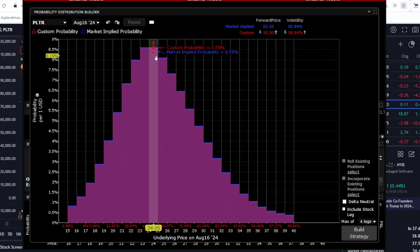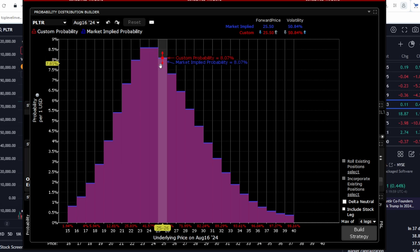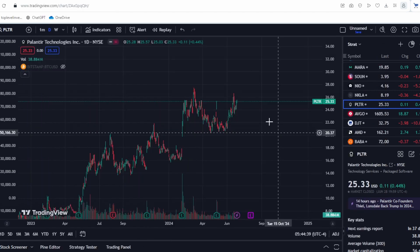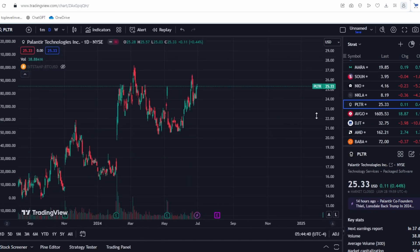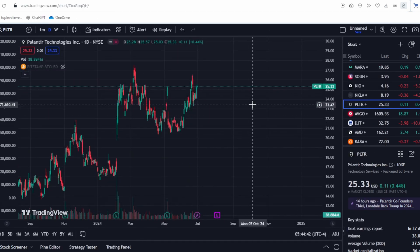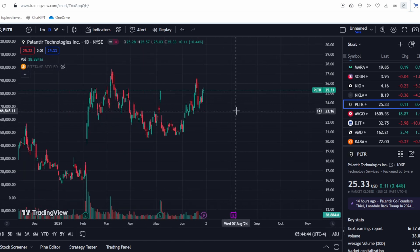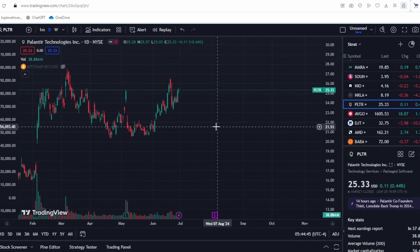For instance, by August 2024, the market predicts that Palantir will be in the $23 to $25 range, similar to its current level. This indicates that the market does not foresee any significant changes before the earnings report.